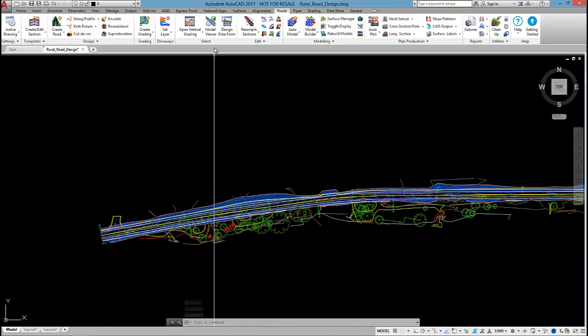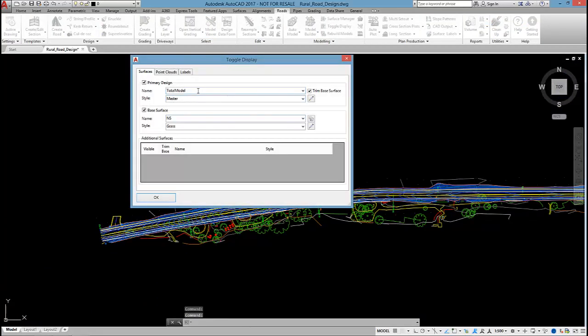After I've done that, I can select on model viewer. Total model is the surface created from auto model, and I'm going to also show the base surface, natural surface.